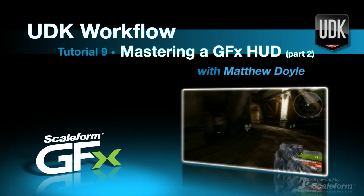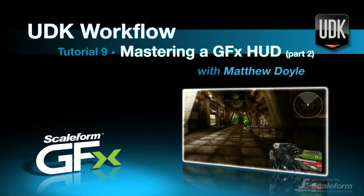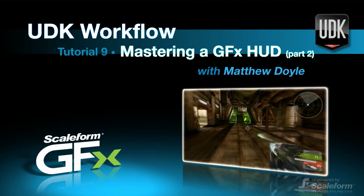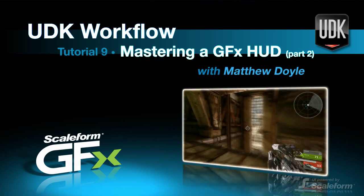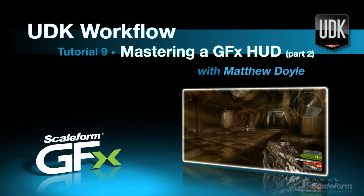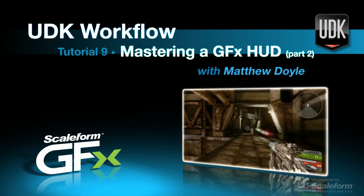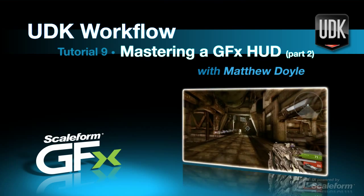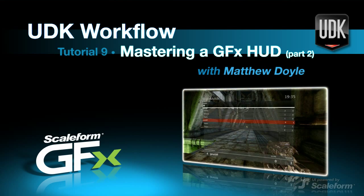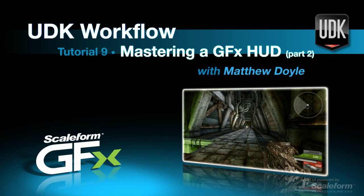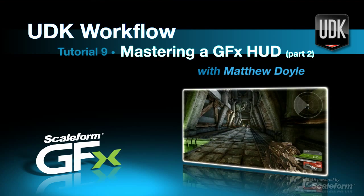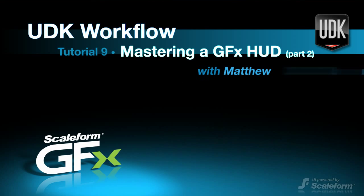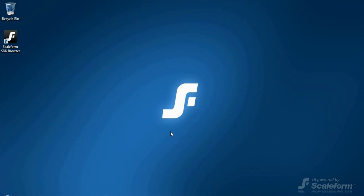Hey, hey, Matthew Doyle from Scaleform. Welcome to part two of our Mastering a GFx HUD tutorial series. We're going to cover the HUD wrapper class in this video before moving on to describe the HUD class itself. We've got a lot of ground to cover, so let's just take a deep breath and pick up where we left off.